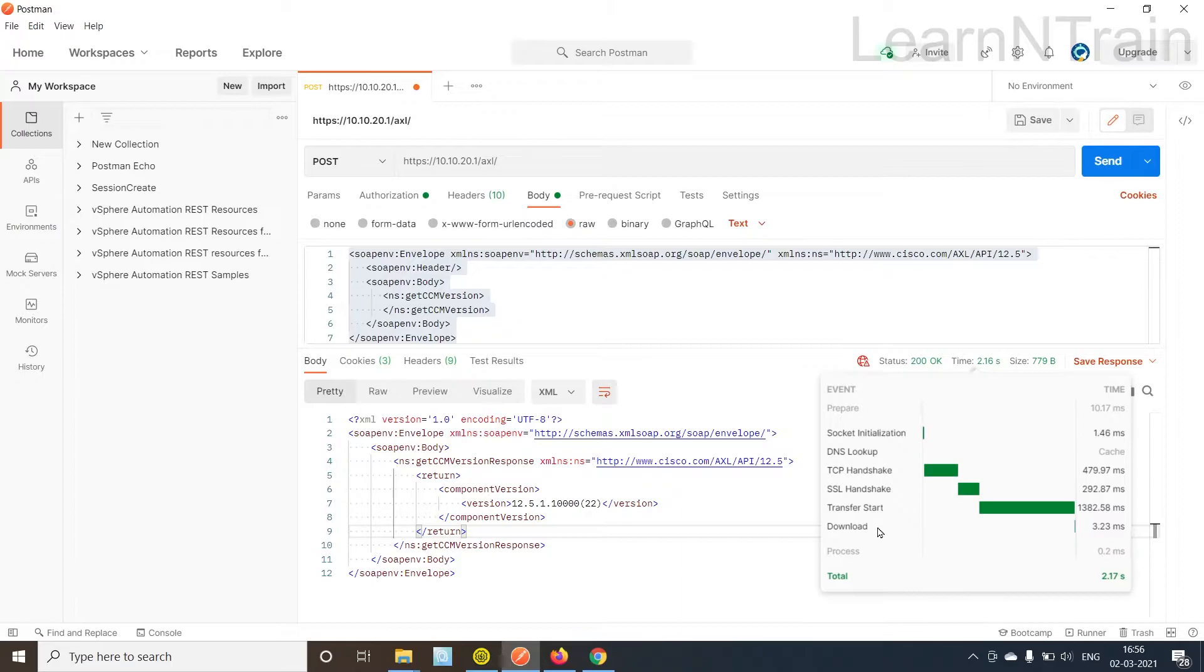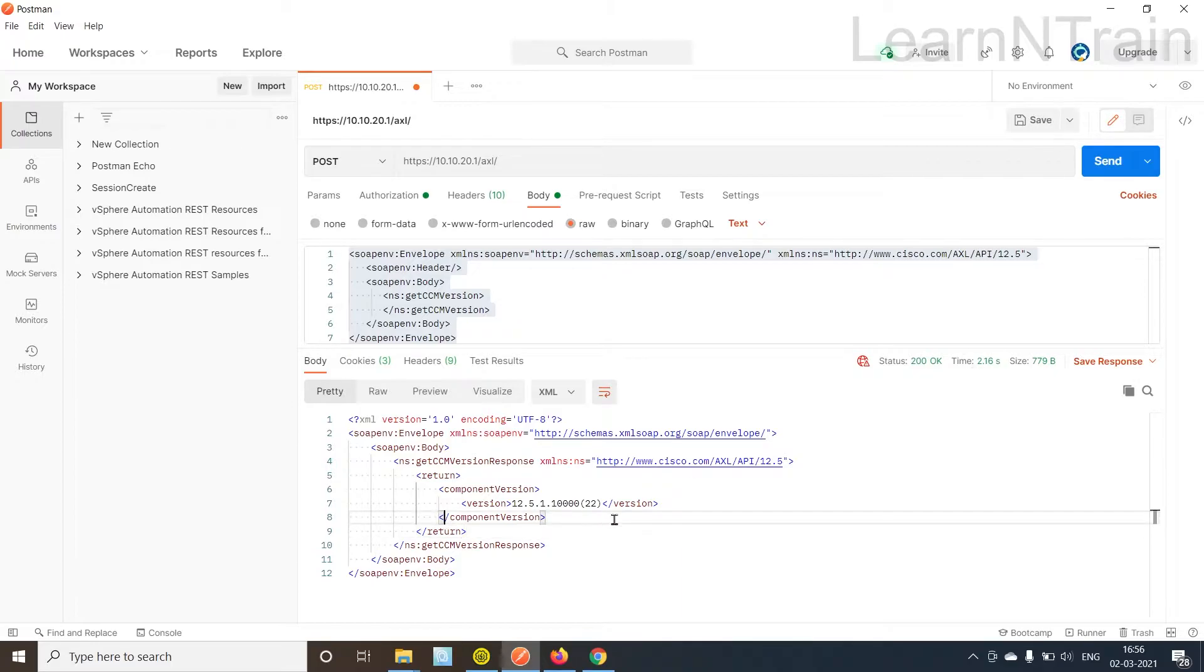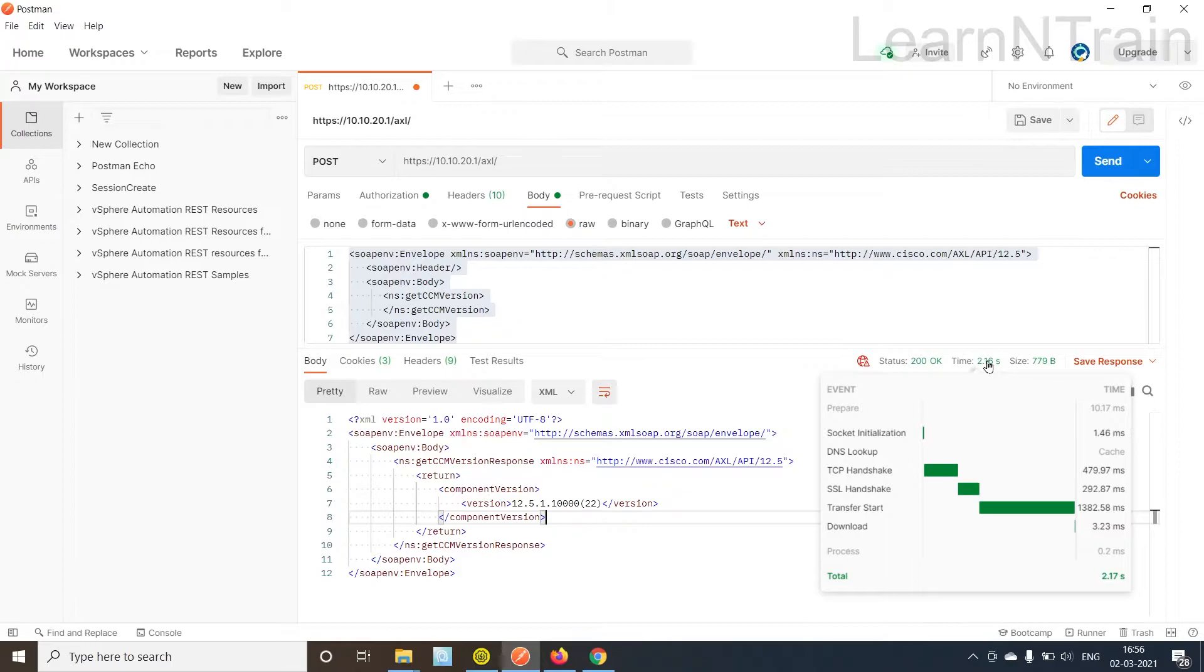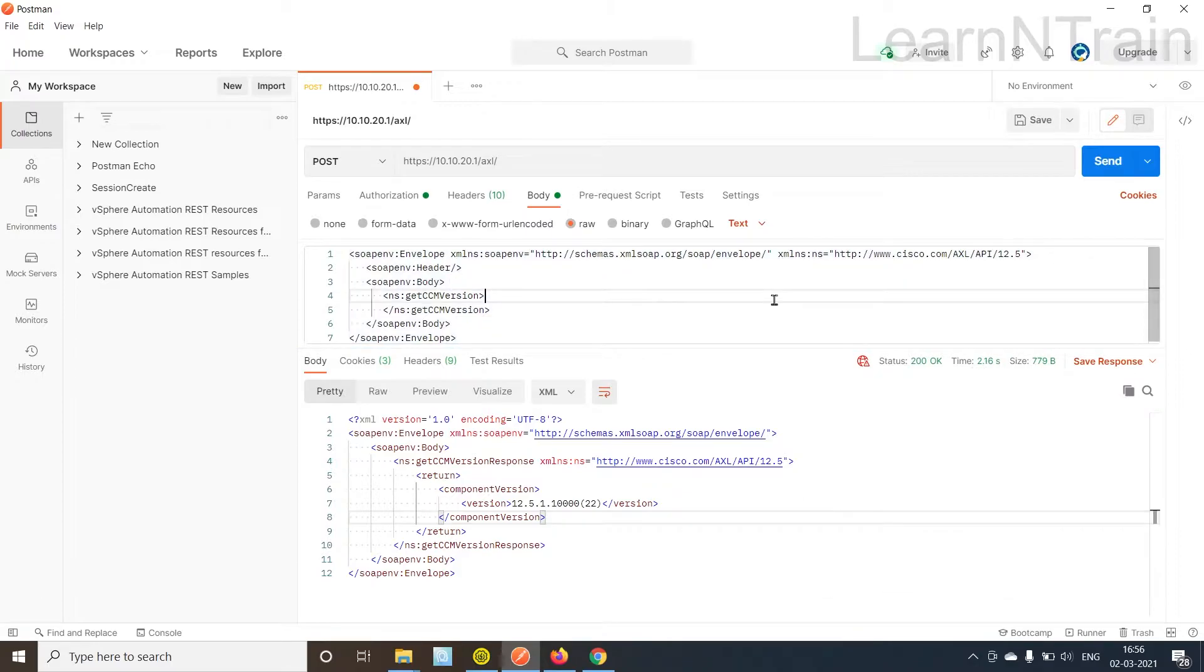As of now a session has been created with the CUCM, an HTTP session. And for the subsequent messages this time is going to be less. Let's send this request again and see the time.